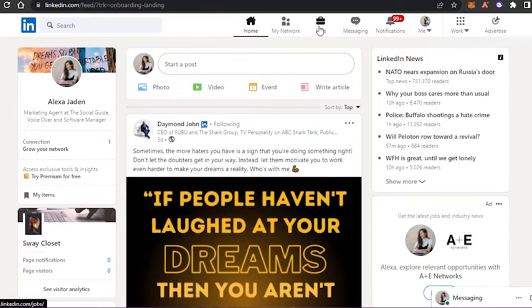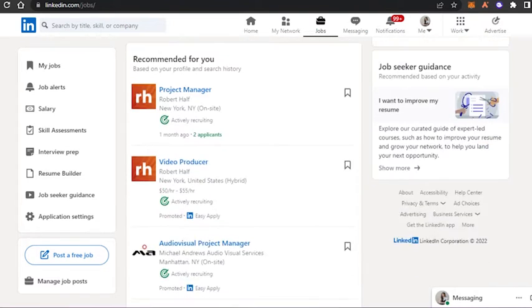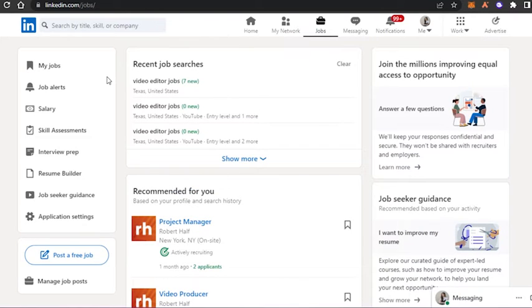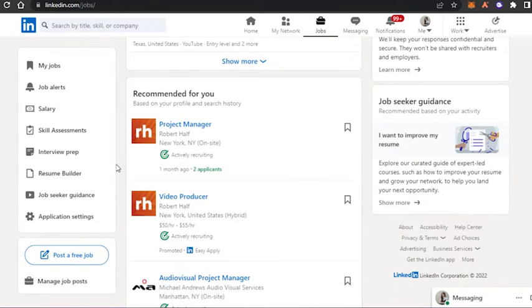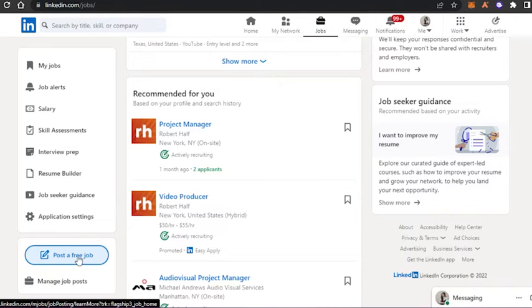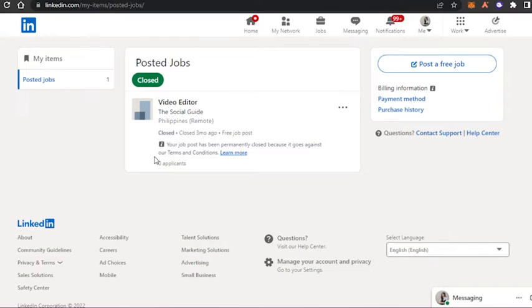Once you go to Jobs, you'll be able to find different jobs on LinkedIn. You also get a menu with My Jobs, Job Alerts, Interview Preps. If you scroll down to the bottom, you will find the option to Post a Free Job. Simply click on that option.